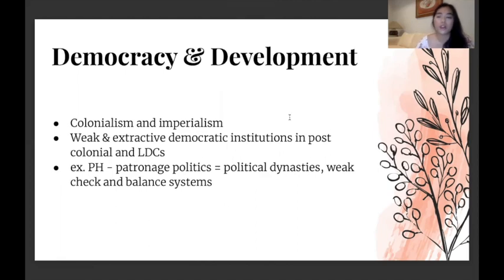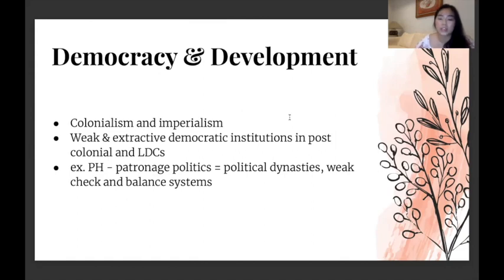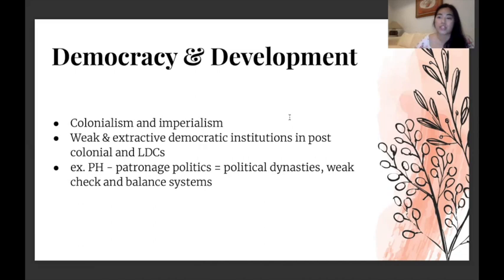Democracy and development is a topic with many books — like Sorenson's work and Why Nations Fail, which many debaters read. It discusses the effects of colonialism and imperialism on the Global South, and how weak and extractive democratic institutions — especially in post-colonial states and less developed countries — hinder development. A close example for the Philippines is patronage politics, which allowed political dynasties to entrench power in their regions, with very weak check-and-balance systems due to the 'utang na loob' system, where people appointed by or friendly with a certain president would ignore wrongdoings even when it's their role to provide oversight.